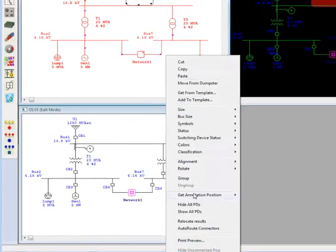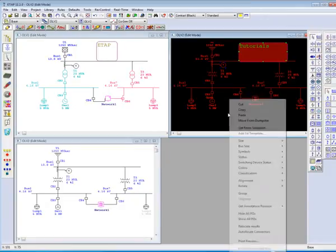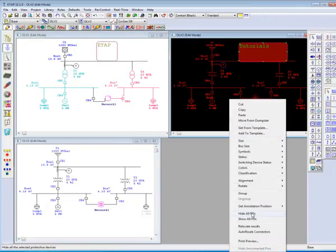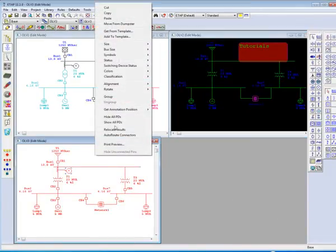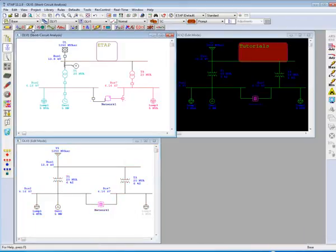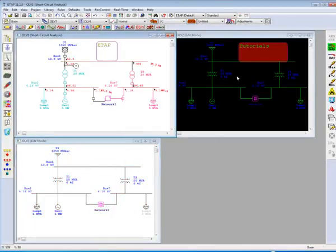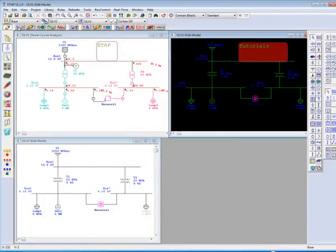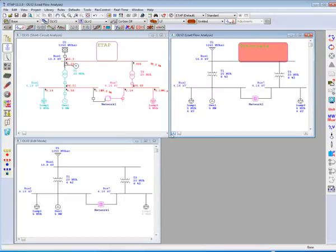Therefore, eTAP will allow you to have relays for a short-circuit analysis displayed on one view, load flow analysis with no relays for another view, and any other module of your choosing for the third view.